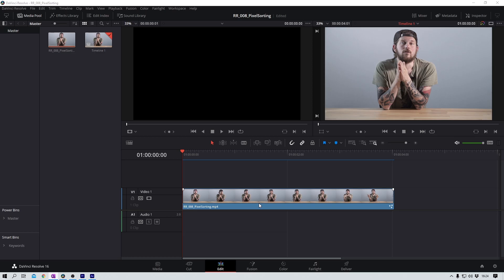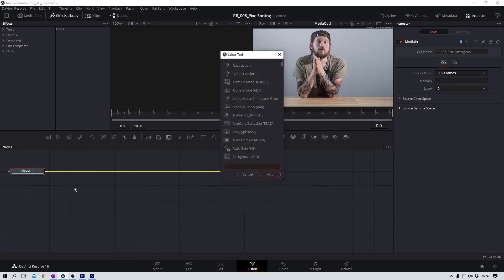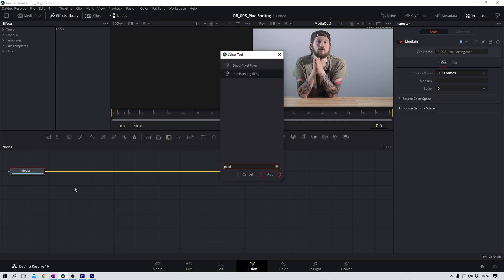I want to show you two easy ways to achieve an effect like this. Here we are in DaVinci Resolve. We have our clip patiently waiting for us in the timeline, and now we can directly hop over into the Fusion workspace. Between the media in, which is selected right now, and the media out node, we now add a third node. Shift and spacebar opens the tool selection. I type in 'pixel' — there it is: Pixel Sorting. Add.